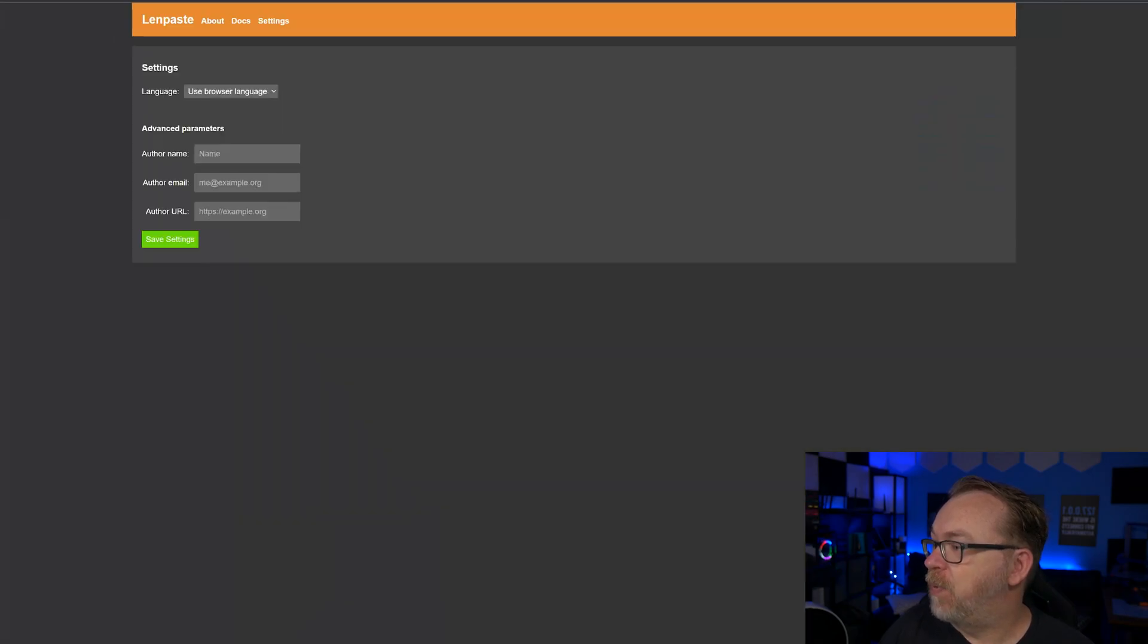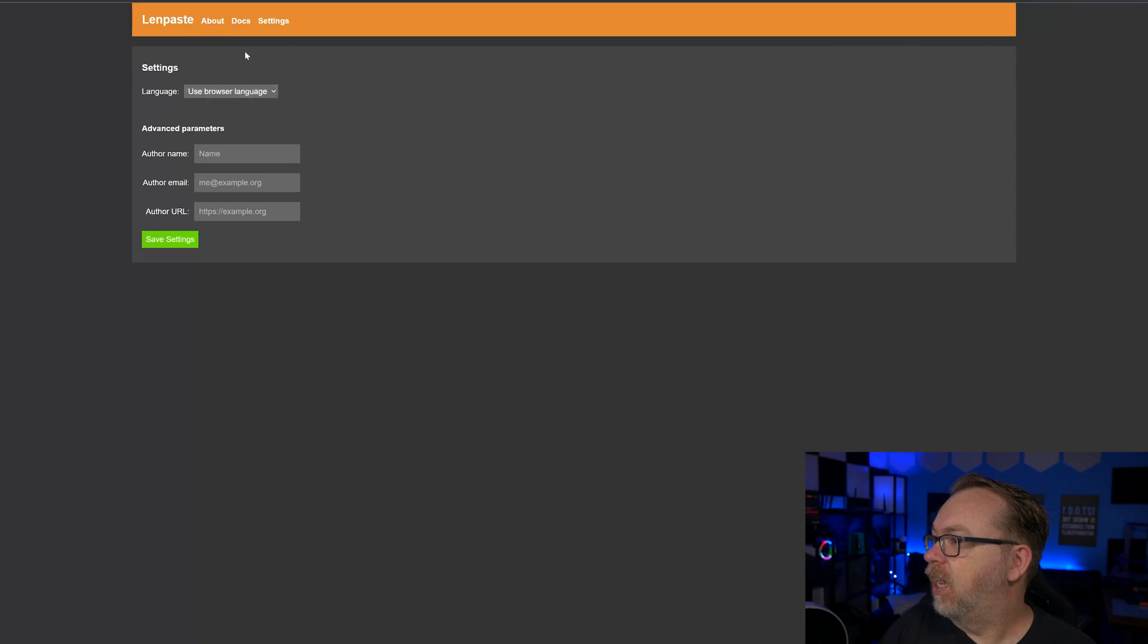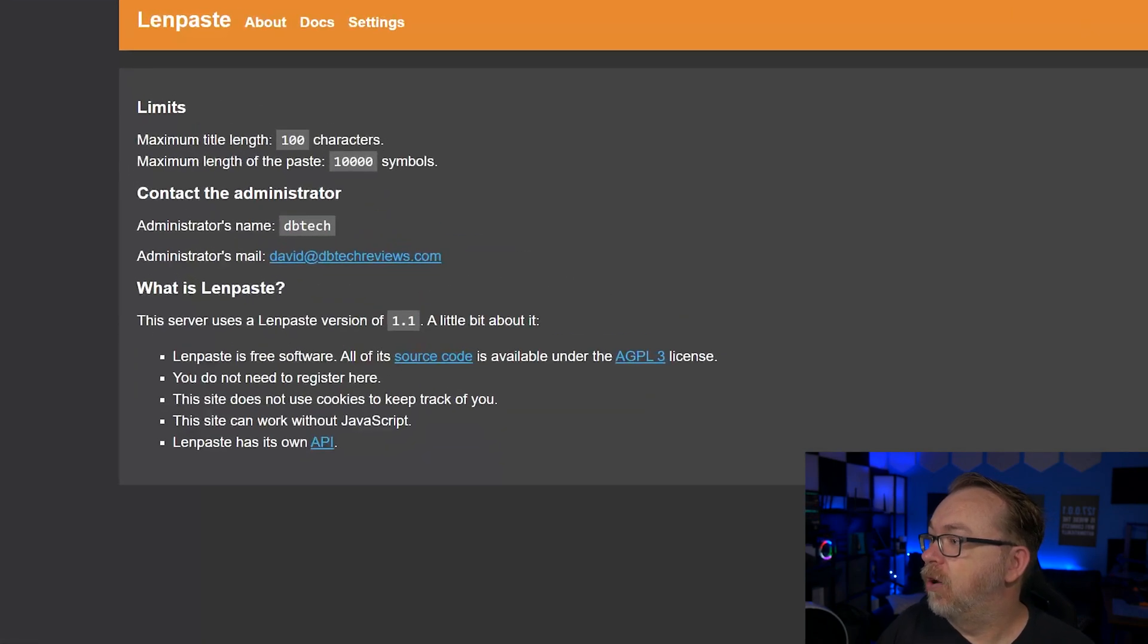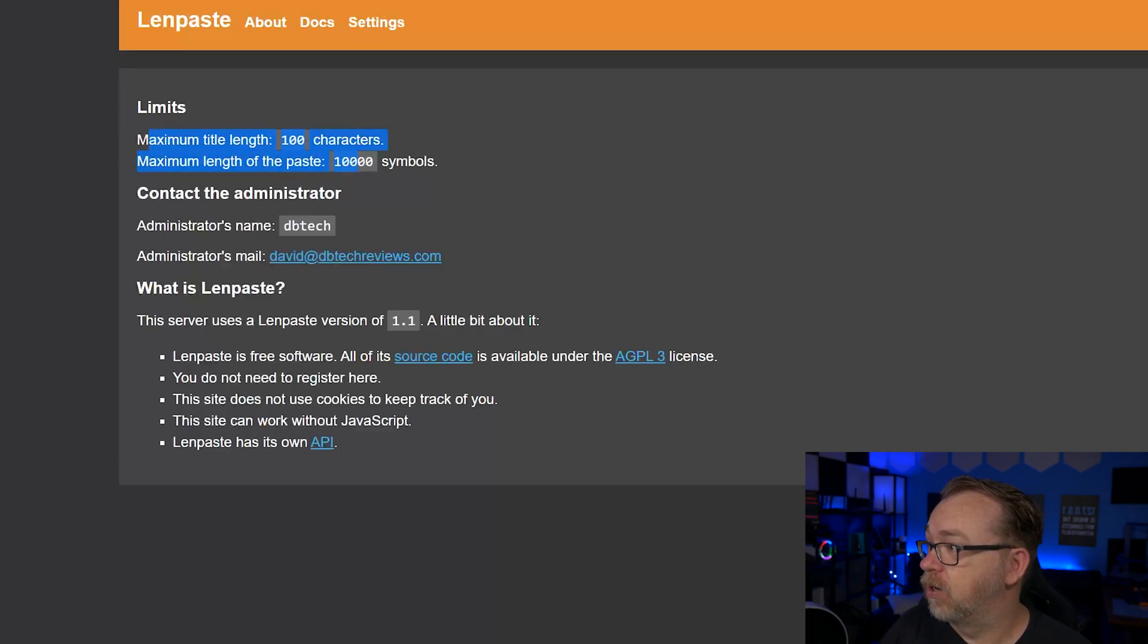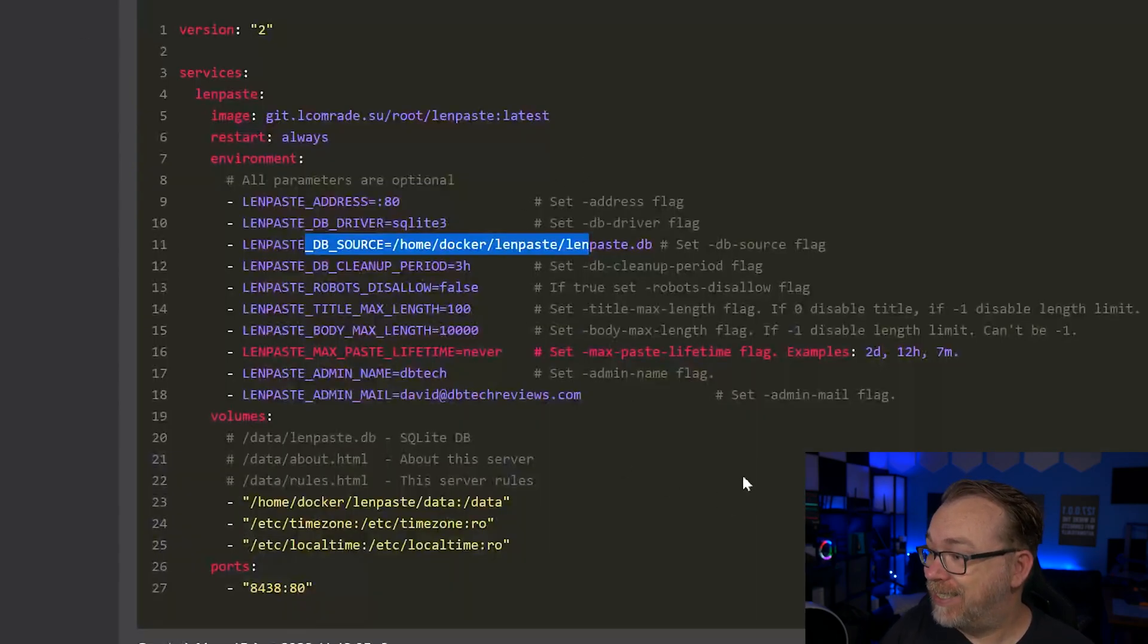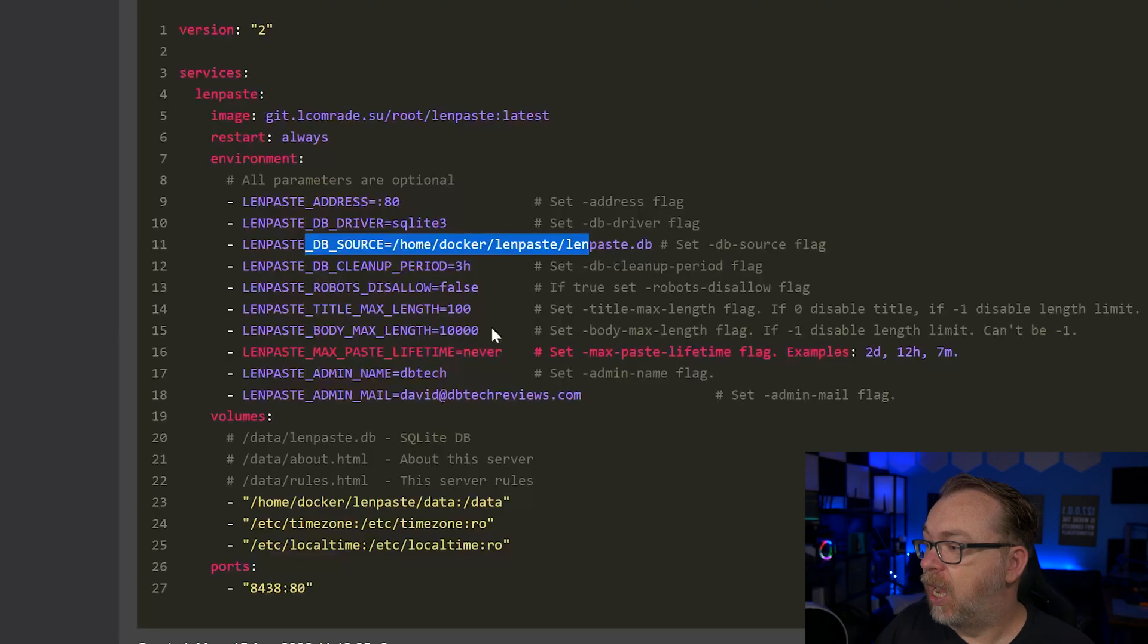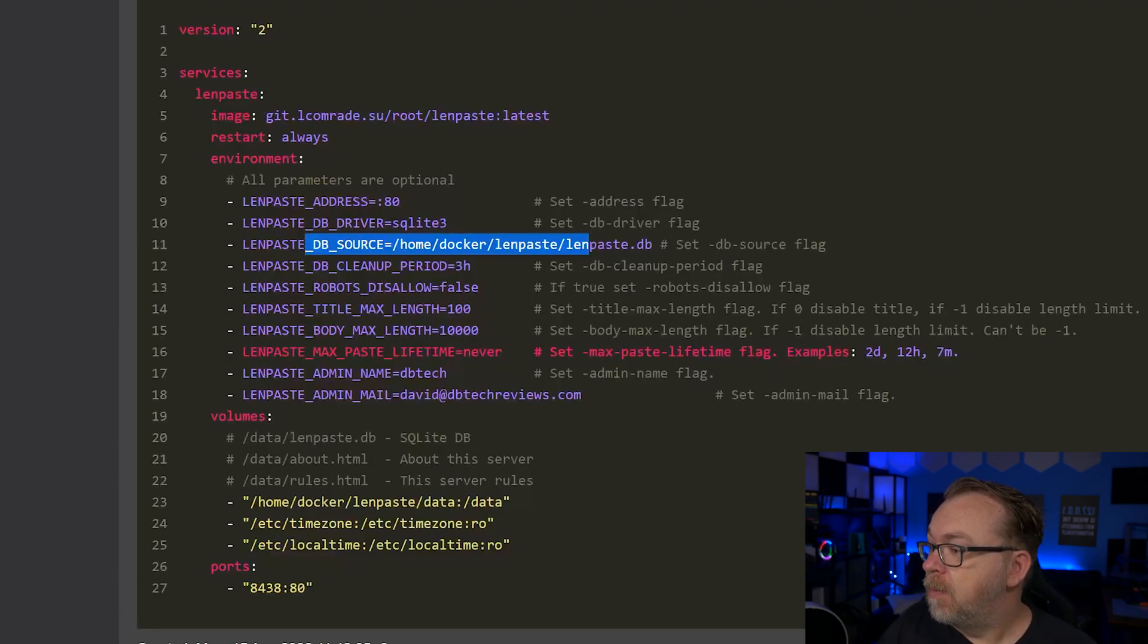In fact, we can actually see if you go over here to settings. No, I lied. And about here is the maximum title length, the maximum body length, the name, the email address, all of those that are here, we're actually set in this Docker compose. So that's what's going on there.